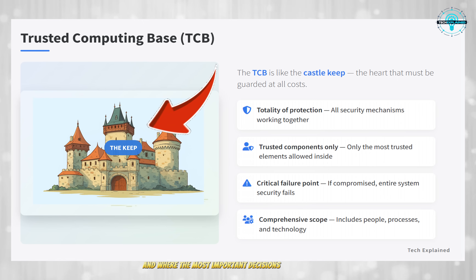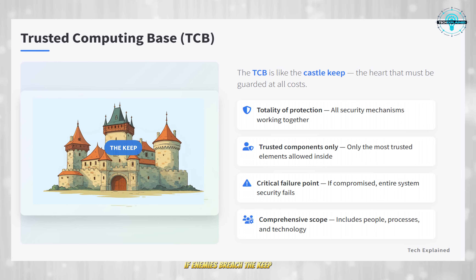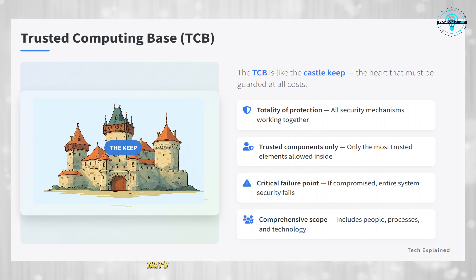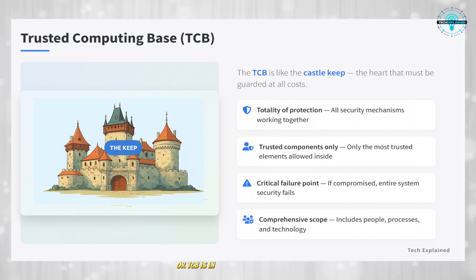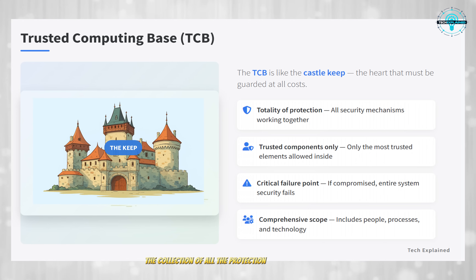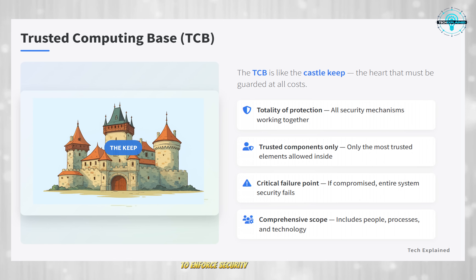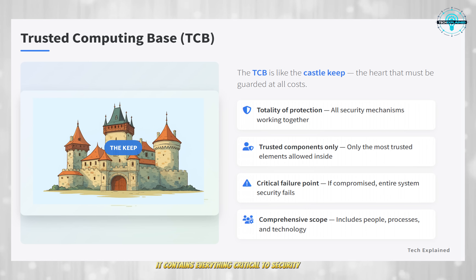If enemies breach the Keep, the castle is lost. Game over. That's exactly what the Trusted Computing Base, or TCB, is in computer security. It's the heart of the system — the collection of all the protection mechanisms that work together to enforce security policies. Just like the Castle Keep, it contains everything critical to security.